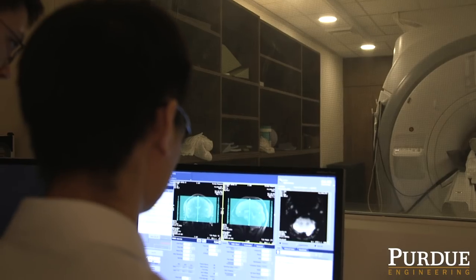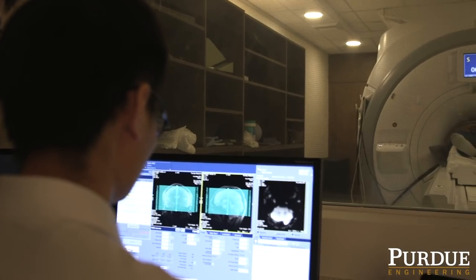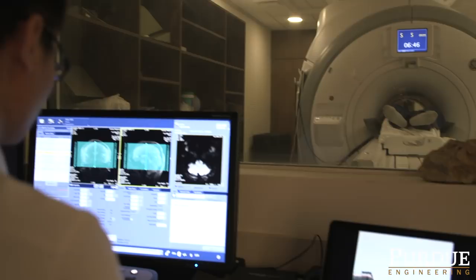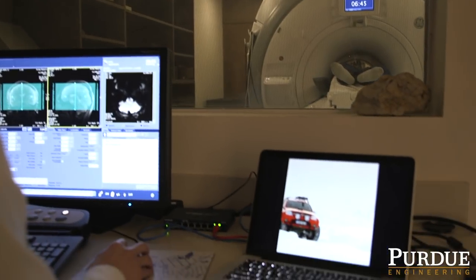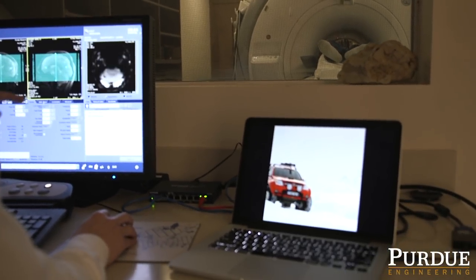What's new in this study is that for the very first time we showed that we can use a convolutional neural network to understand how the brain processes information while a person is watching a video.